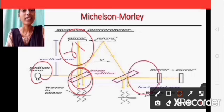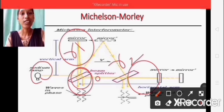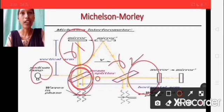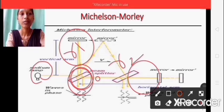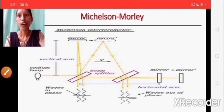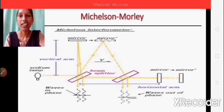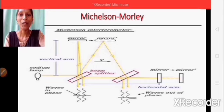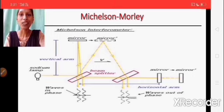The two rays fall normally on mirrors M1 and M2 respectively and are reflected back along their original paths. The reflected rays again meet at the semi-silvered surface of glass plate G and enter the telescope, where the interference pattern is observed. The optical path distances of mirrors M1 and M2 from G are made equal with the help of compensating plates.